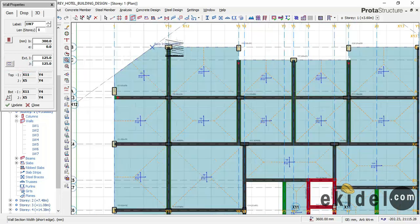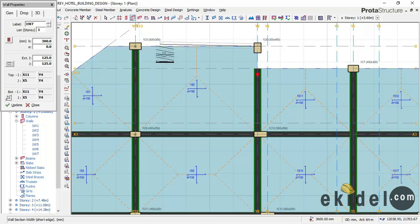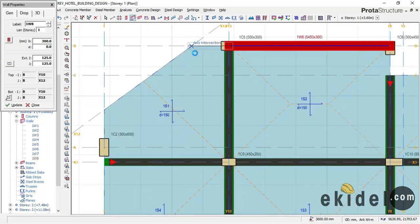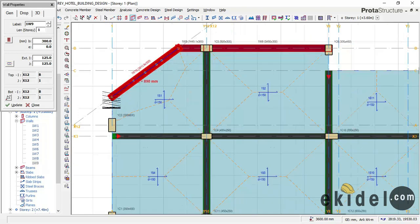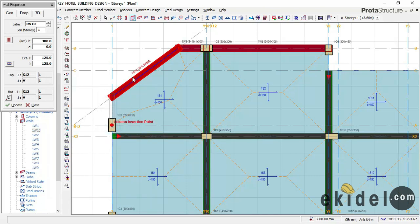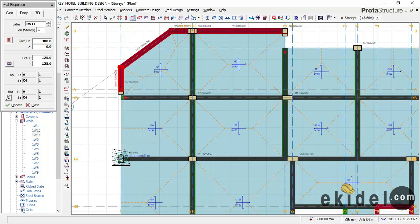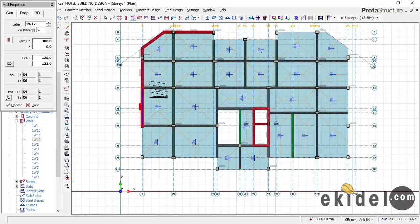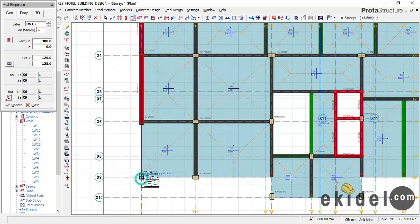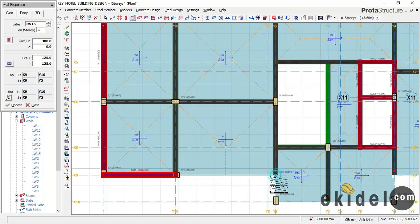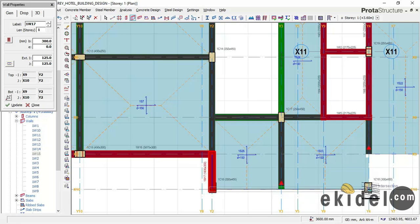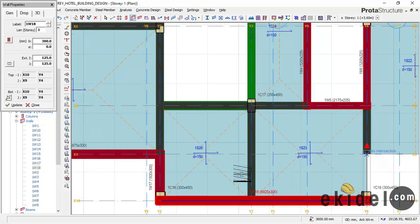I will now insert my retaining wall based on the principle I just showed you. I have my basement perimeter from here to here. If you want this course video and want to know how to design this 8-story high-rise building, check the link below for the complete course. I'll now put in my retaining wall along the basement perimeter. This retaining wall will retain the soil outside the perimeter of the building.